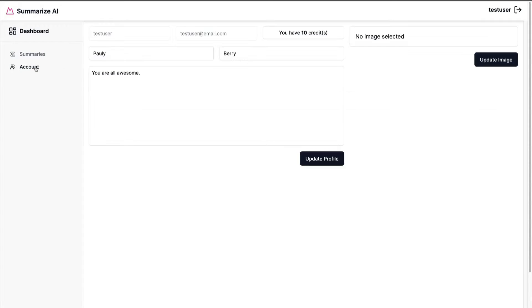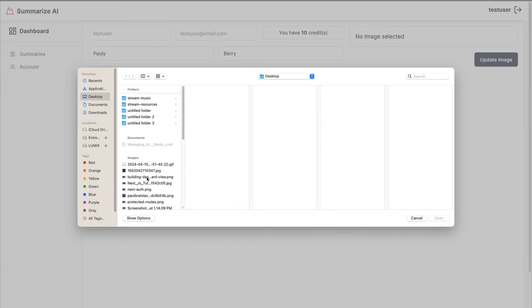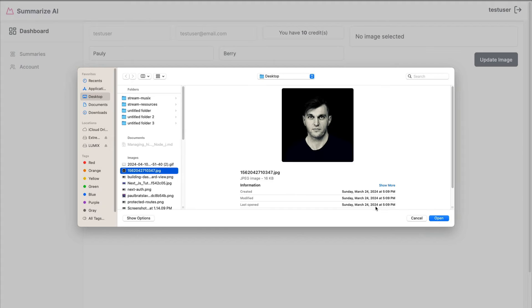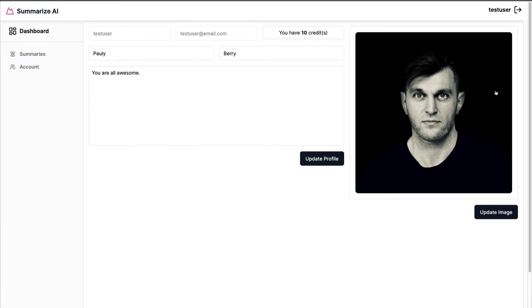Once this is done when you navigate to your account page you should see this image select. If you click on it you're able to add an image. Currently nothing will happen if we click update image but we're going to take a look on how to do this next.